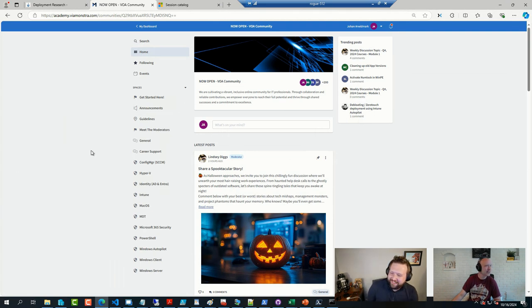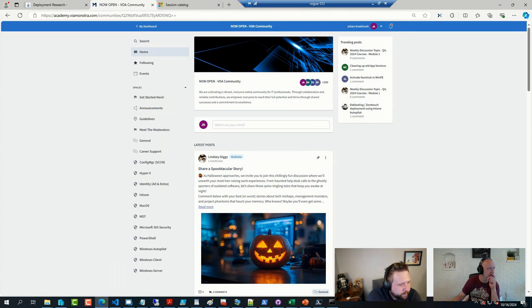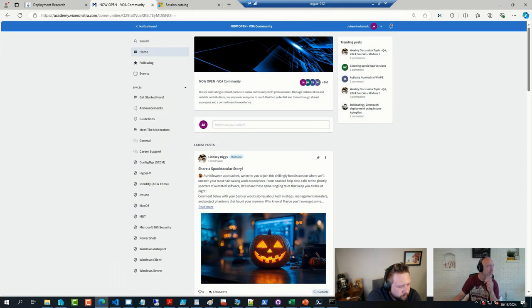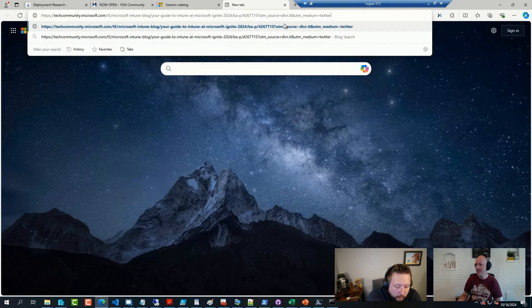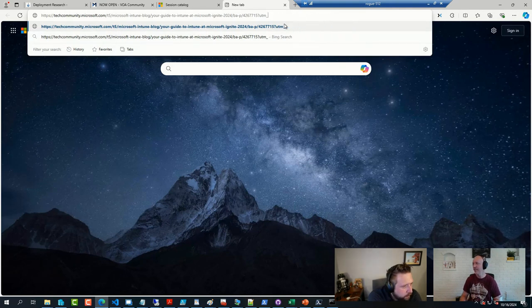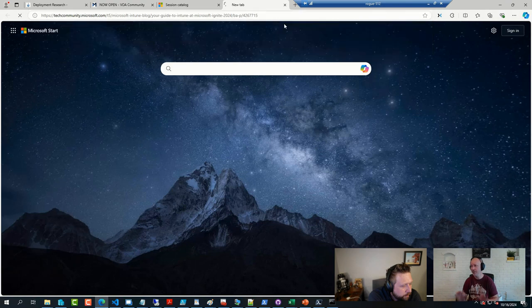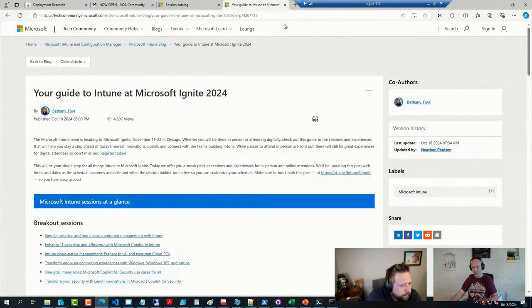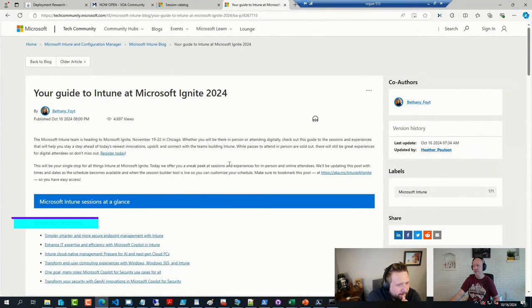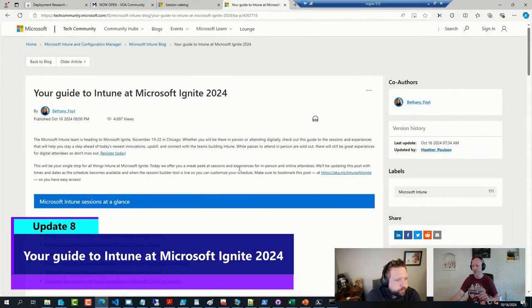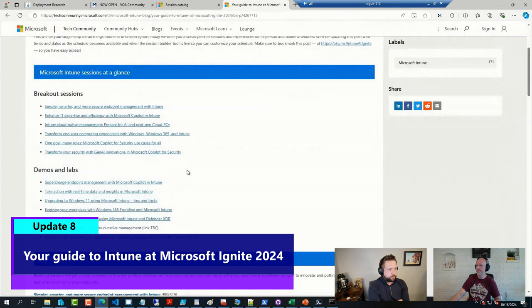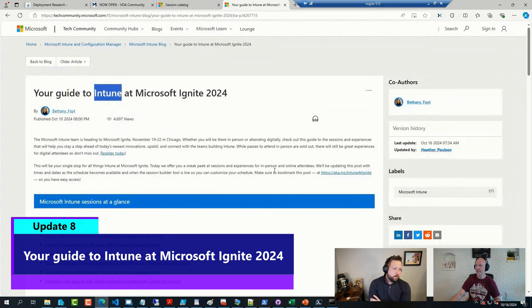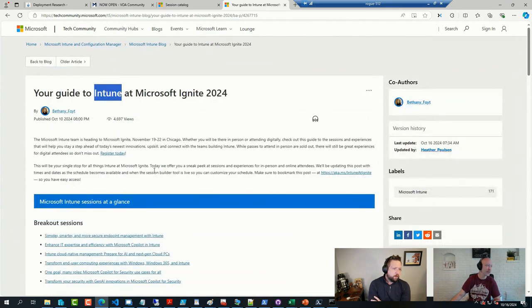What else? There were a few more things. You didn't share the guide to Ignite, did you? Last week. I don't believe I did, no. All right. So at Ignite, I should have mentioned earlier, but I forgot. There is a ton, well, a good few sessions on Intune at Ignite this year. So if you're there, I recommend attending those. So I wanted to share this link.